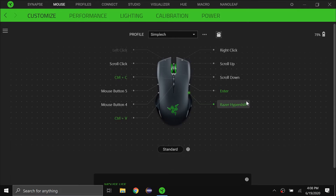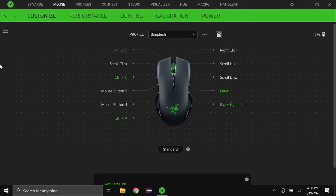Let's get started. So this is a profile I created for Razer Synapse. I have the Razer Lancehead wireless mouse. I'm just going to be going over what I recommend for settings — these are what I use. Of course you can have different settings if you want, but it's just my recommendation.